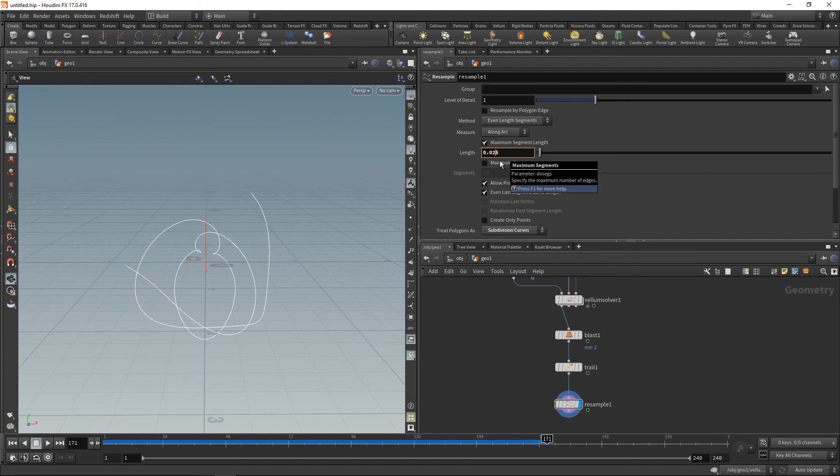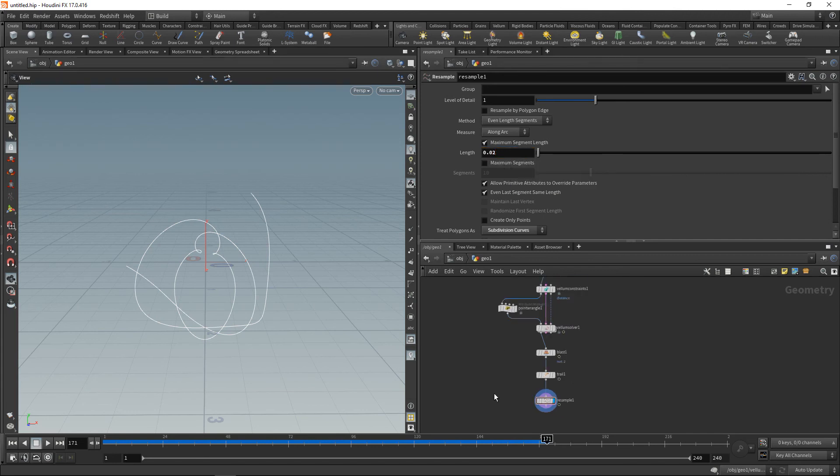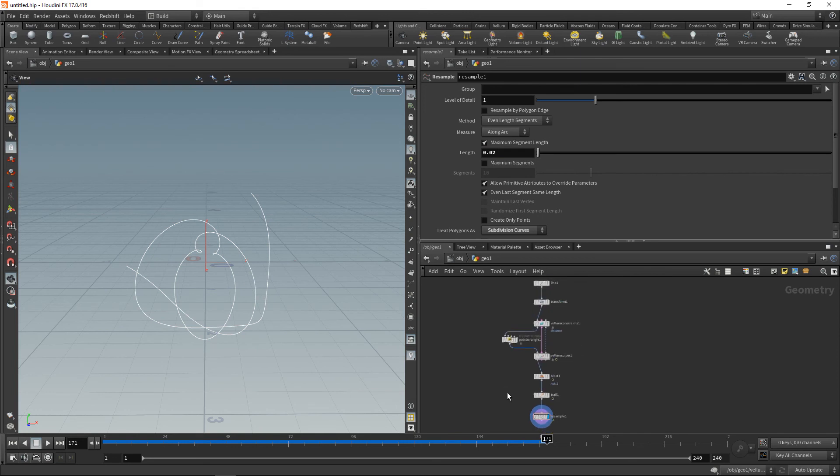Nah, maybe 0.02 was good. So yeah, that's the very simple and straightforward double pendulum setup.